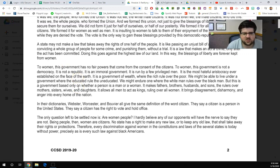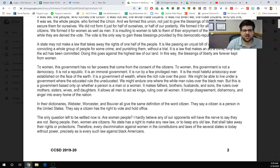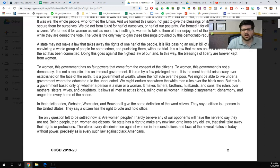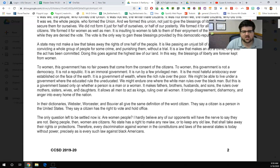In their dictionaries, Webster, Worcester, and Bouvier all give the same definition of the word citizen. They say a citizen is a person in the United States who has the right to vote and hold office. The only question left to be settled now is: are women people? I hardly believe any of our opponents will have the nerve to say they are not. Being people, then, women are citizens. No state has a right to make any new law or keep any old law that shall take away their rights or protections. Therefore, every discrimination against women in the constitutions and laws of the several states is today without power, precisely as is every such law against black Americans.